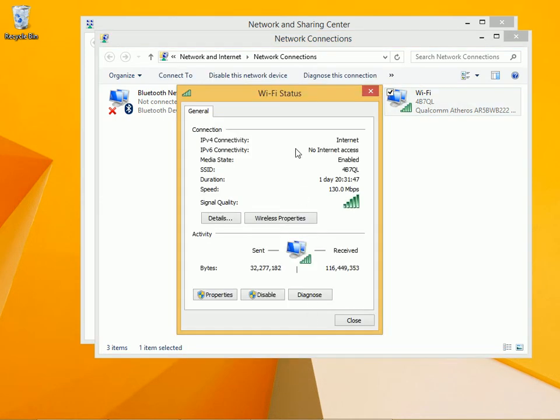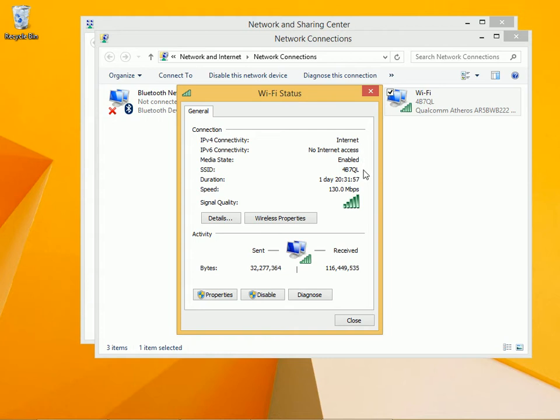Here you can see this is a Wi-Fi adapter. We have IPv4 connectivity. We are connected to this particular SSID 4BSQL, and we've had that connection for one day and some 20 minutes or so.